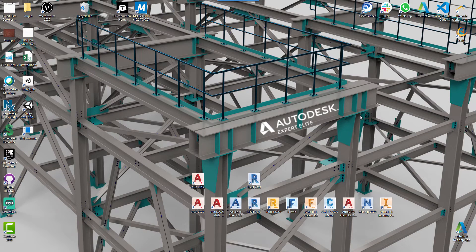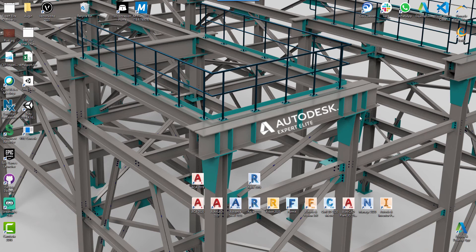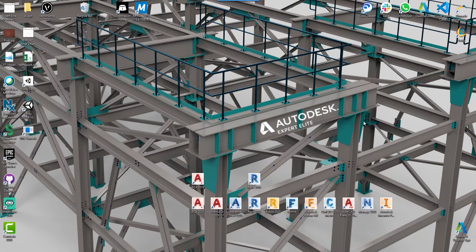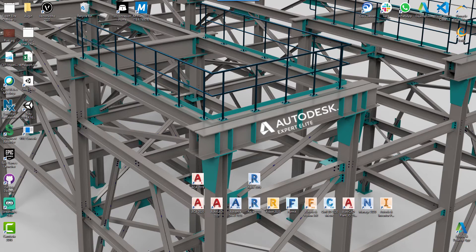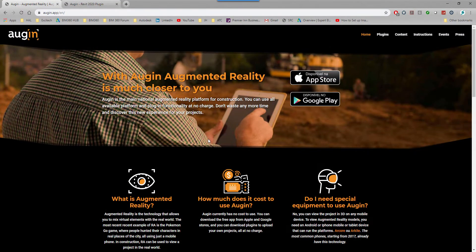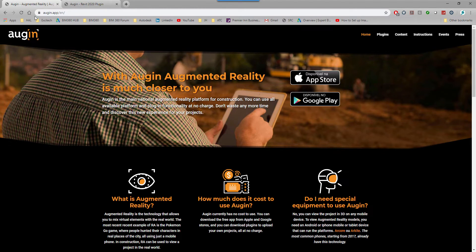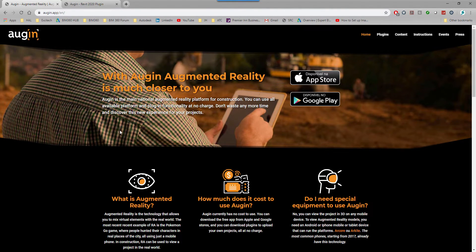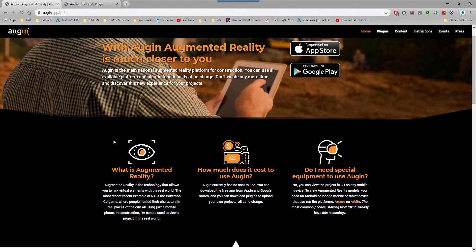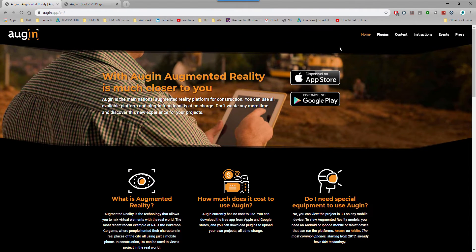Hi everyone, welcome to the Structural BIM tutorial. Today I'm going to take a look at how we can work with the augmented reality app Augin. First and foremost, I'm going to go to my web browser and this is the website aug.in.app. If you just search Augin it will take you direct to it. This is an augmented reality app.